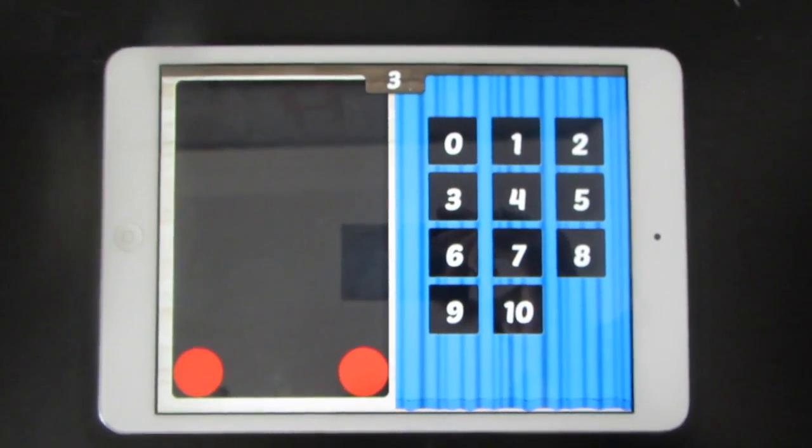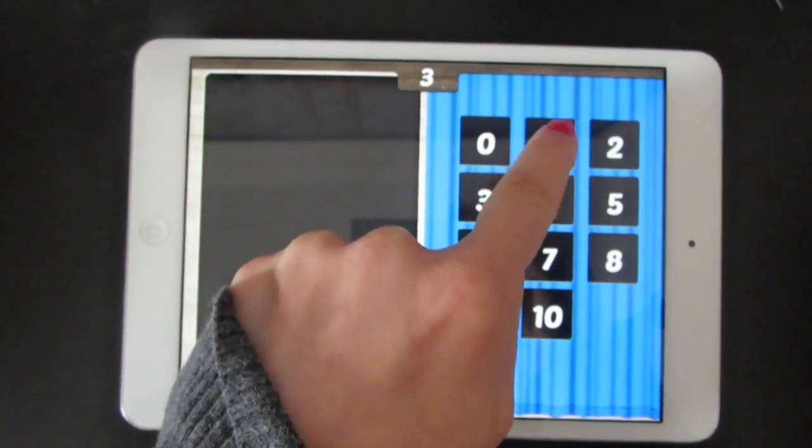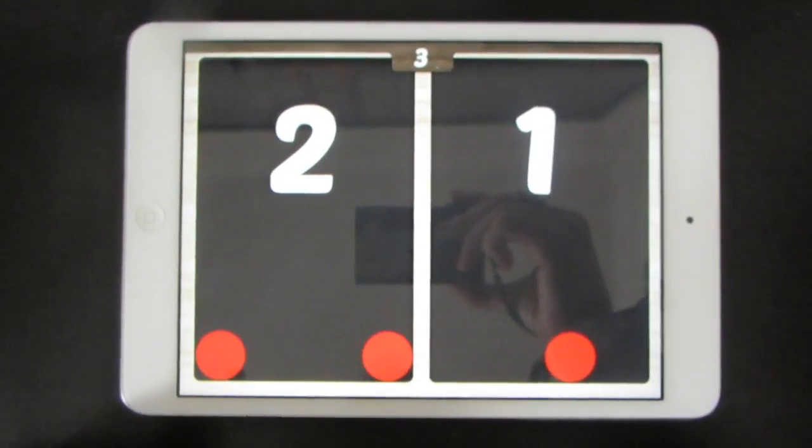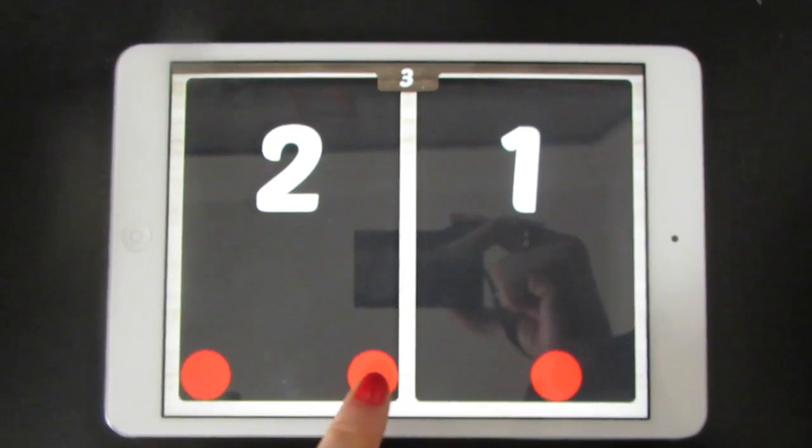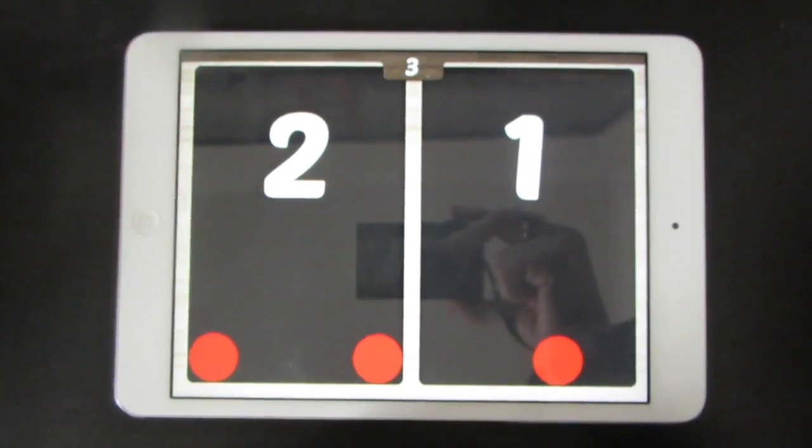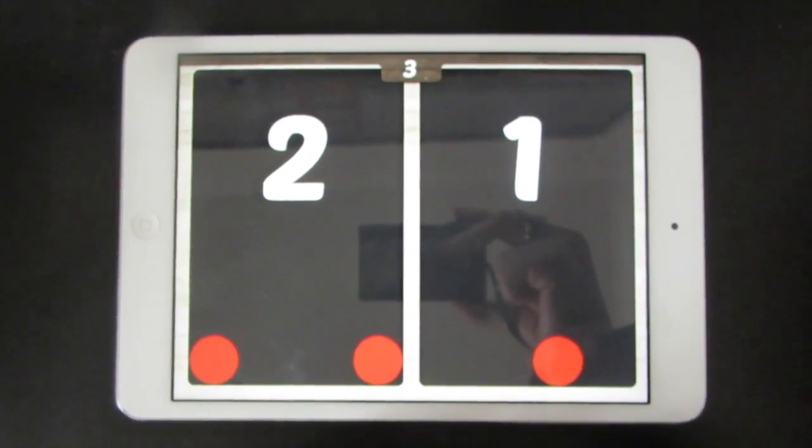Tap the question mark to answer, and then tap the number. That's correct. Two plus one makes three.